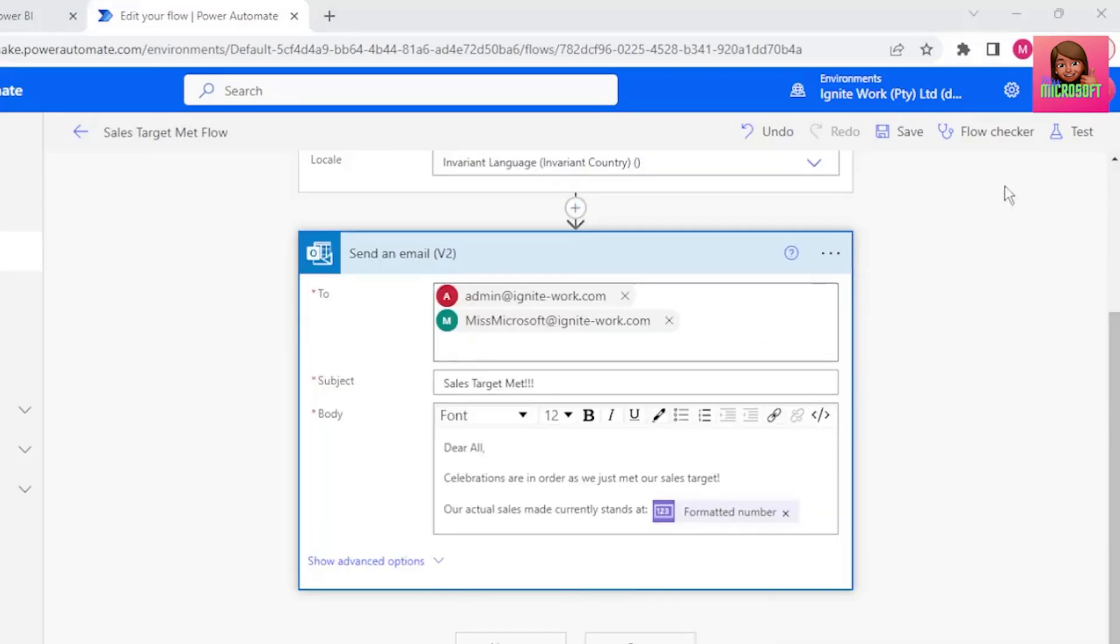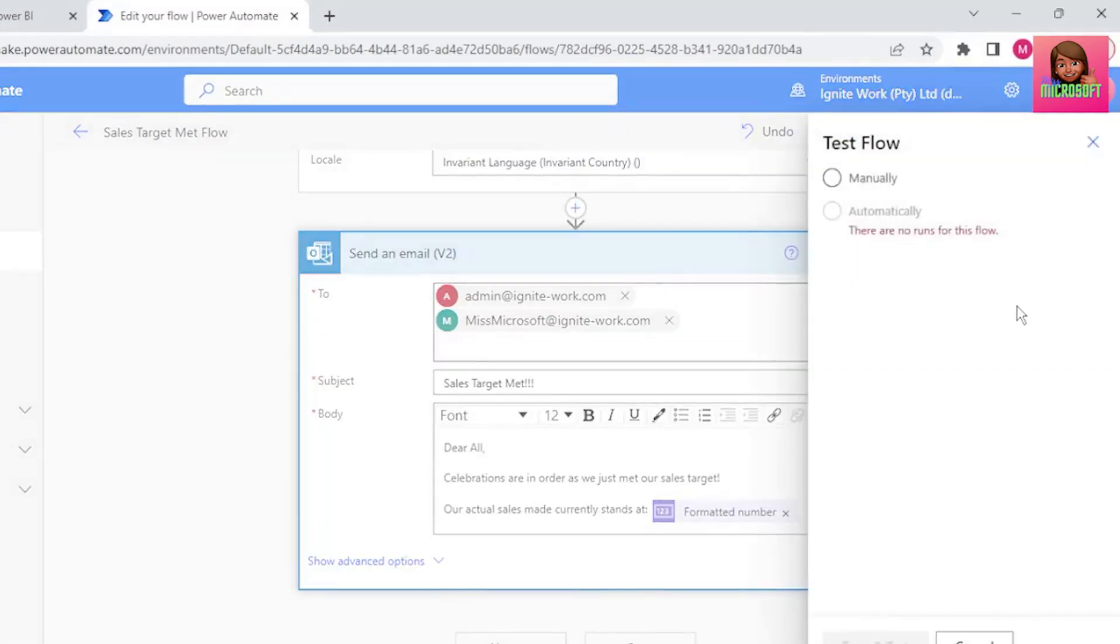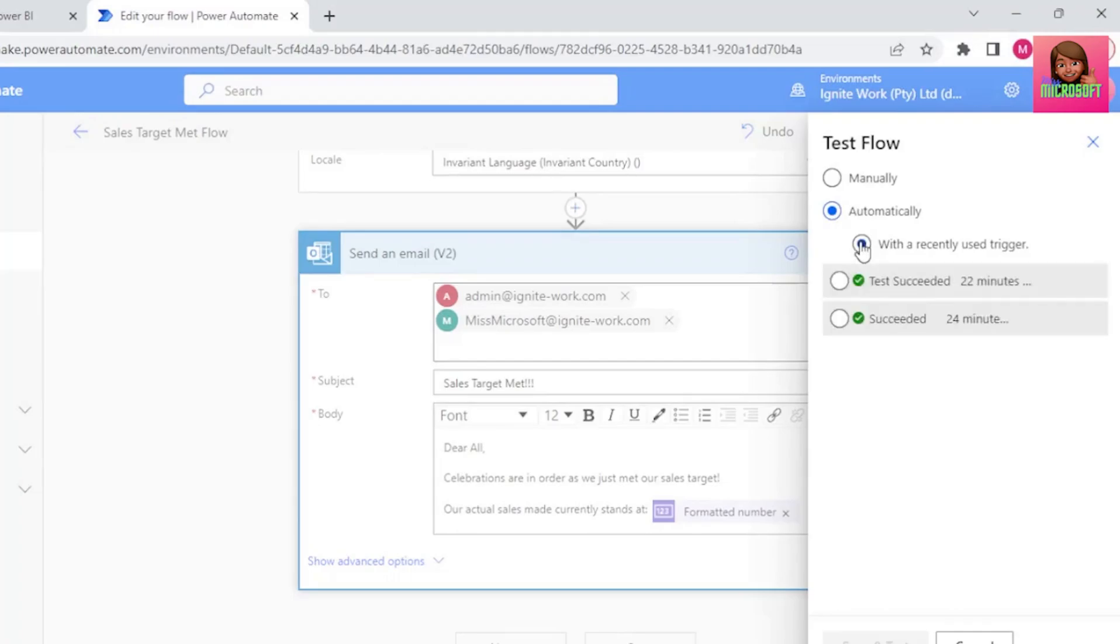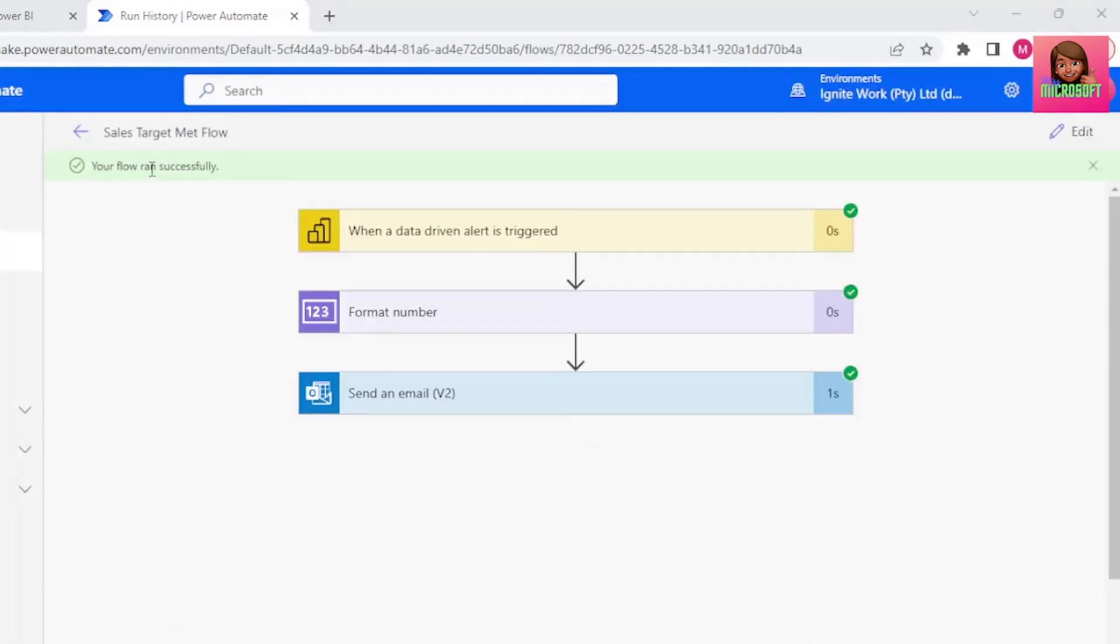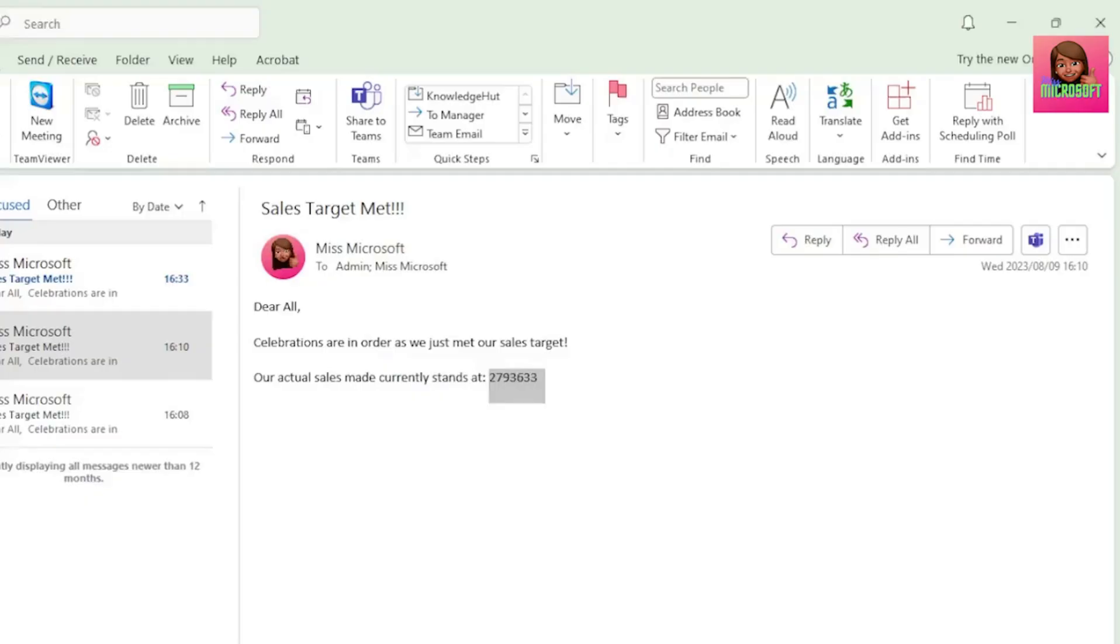Now let's test our flow. Let's select Automatically with a recently used trigger. Let's select this last option, and click Save and Test. And it shows that our flow ran successfully. It took one second.